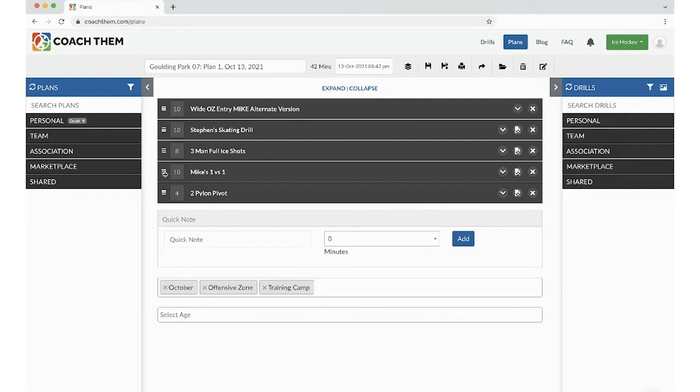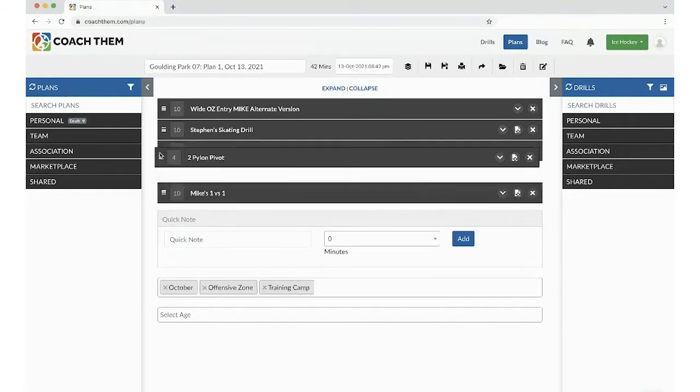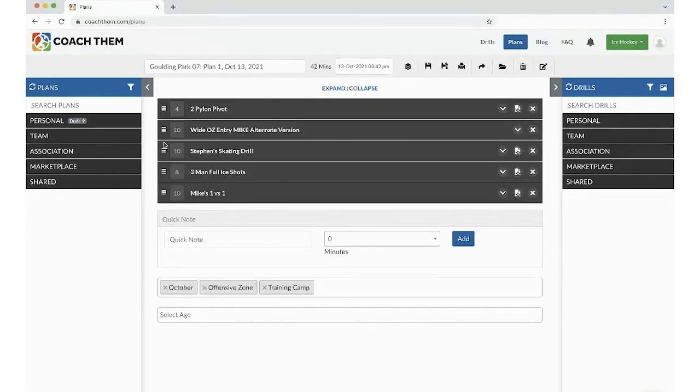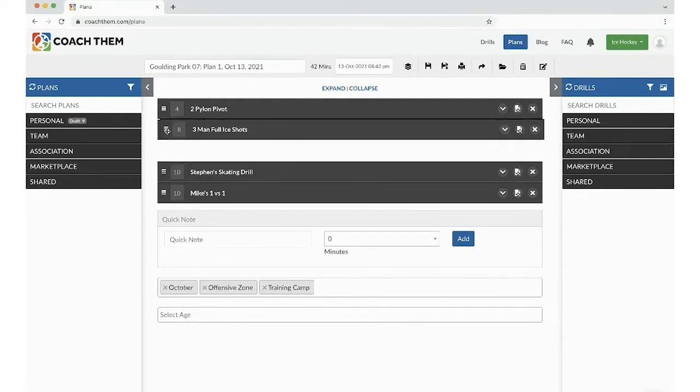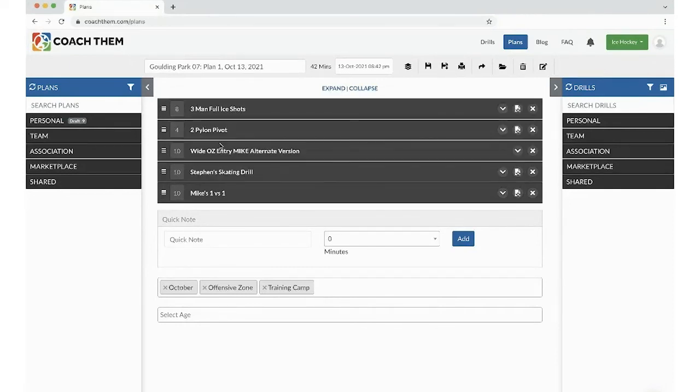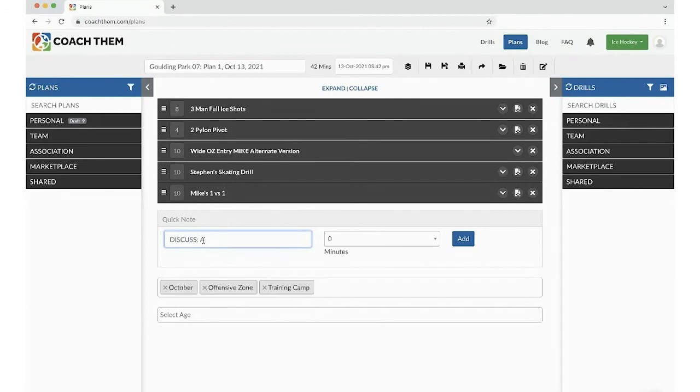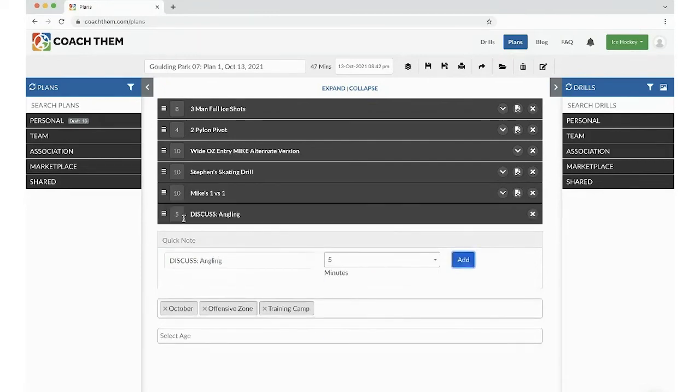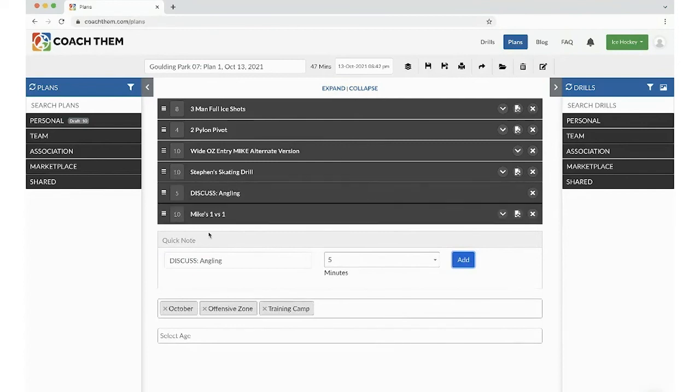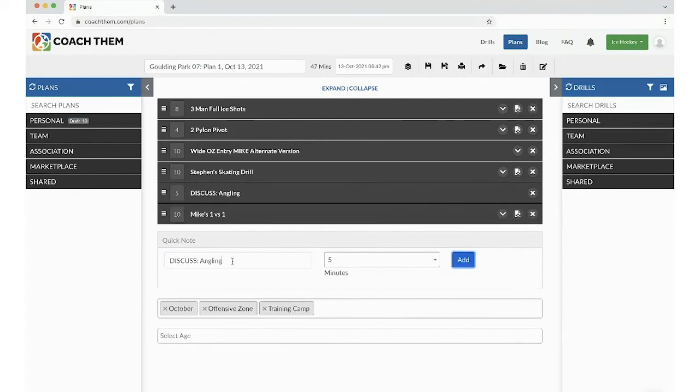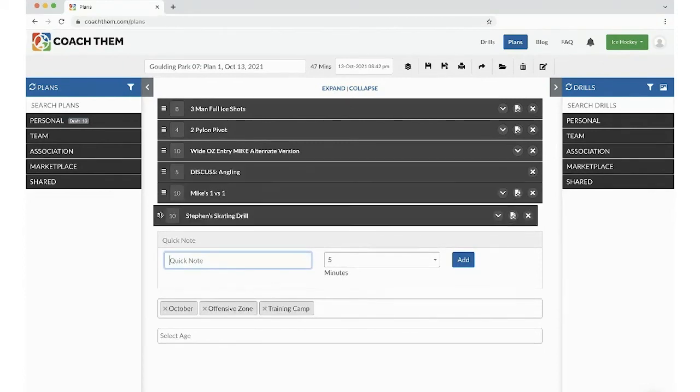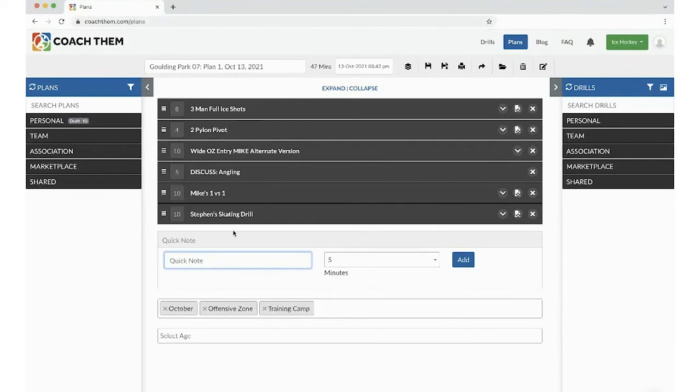Now, let's start organizing our practice. So we probably should start with the Three-man full ice shots, followed up with the two pylon pivots. And then, yes. This looks like a very good practice. You know what? Before the one-versus-one, let's discuss angling. And I think it's going to be about five minutes. Let's do that right before this drill. And I think that this, oh, and then Stevens skating drill at the end for a little conditioning. I think this is a pretty good practice plan.